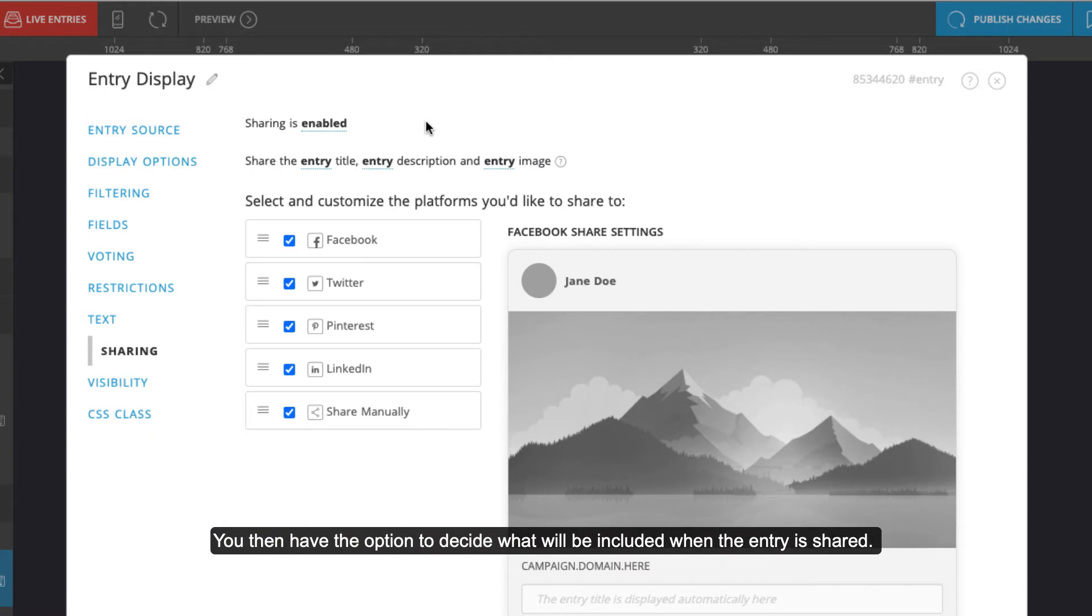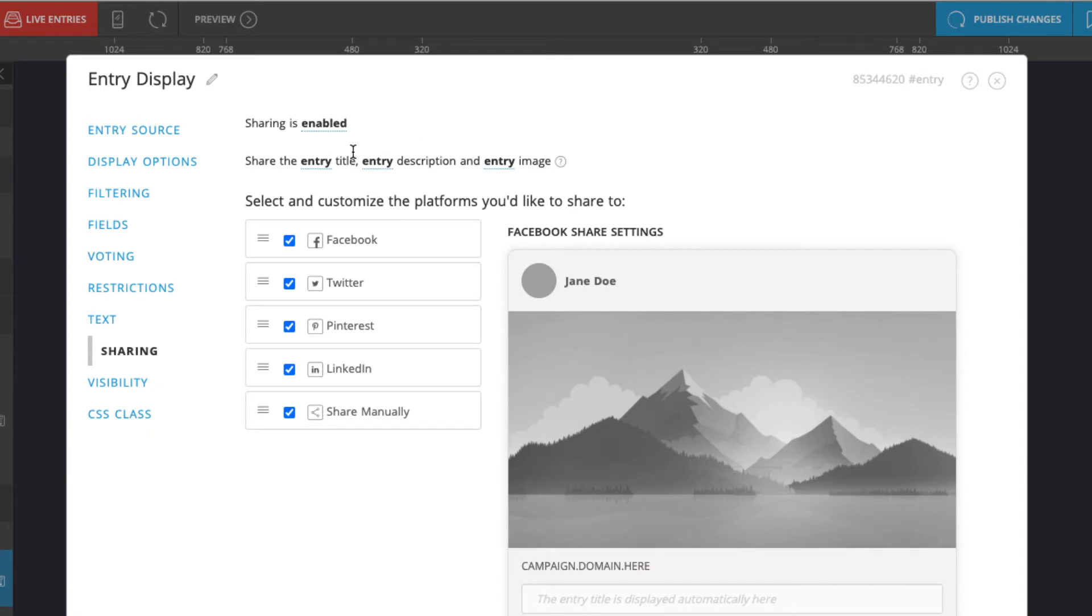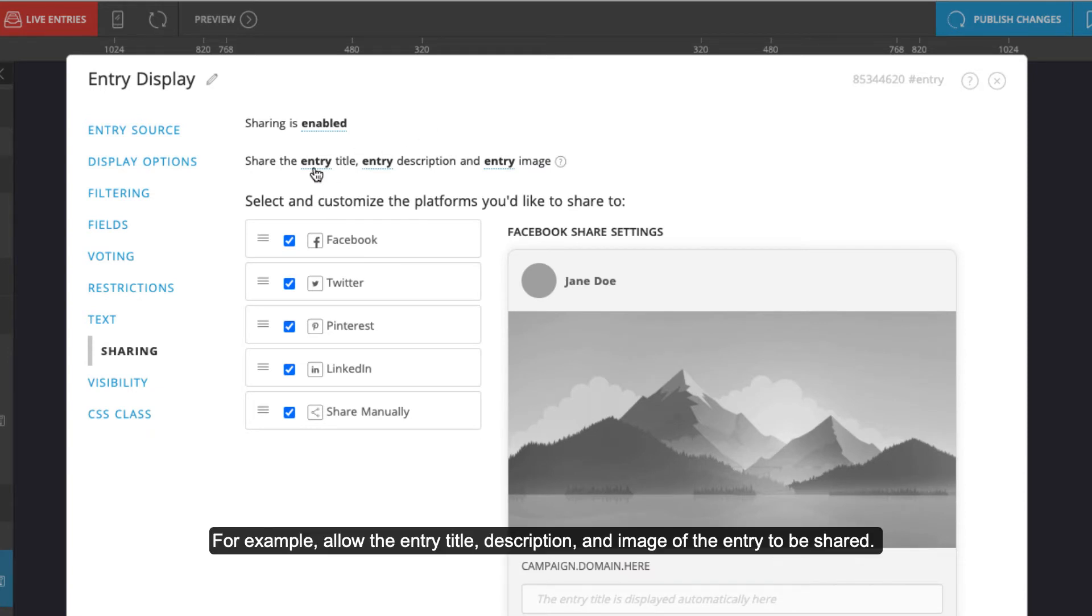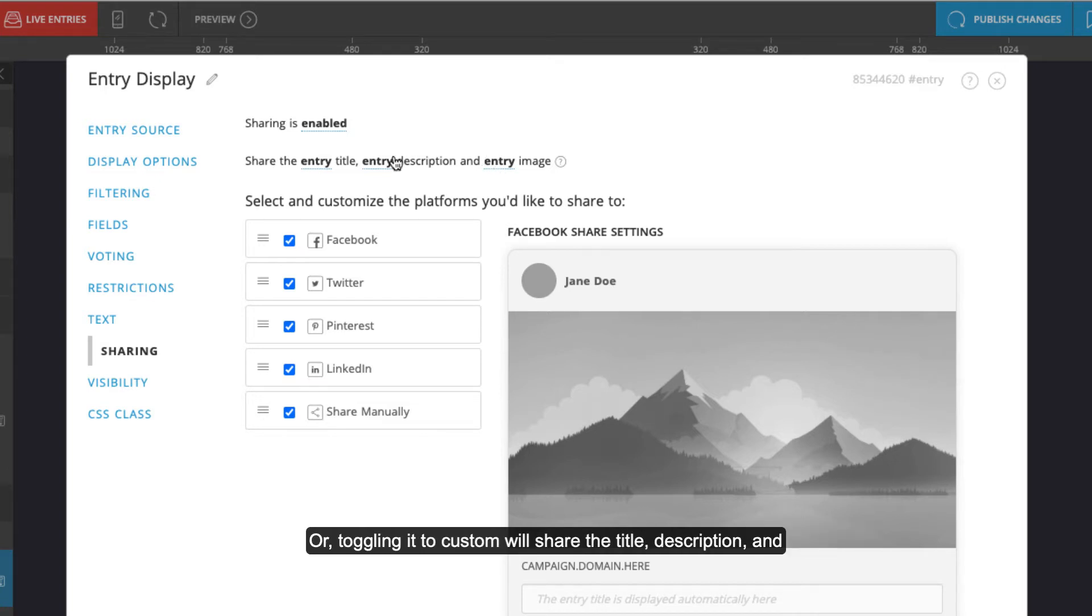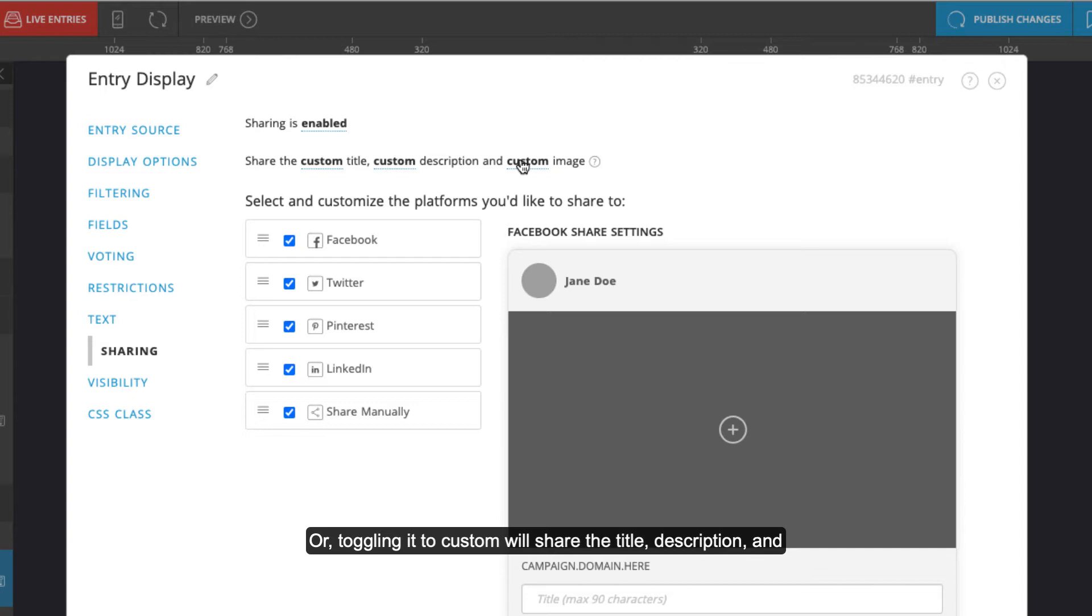You then have the option to decide what will be included when the entry is shared. For example, allow the entry title, description, and image of the entry to be shared. Or, toggling it to custom will share the title, description, and image that you set up in the campaign settings.